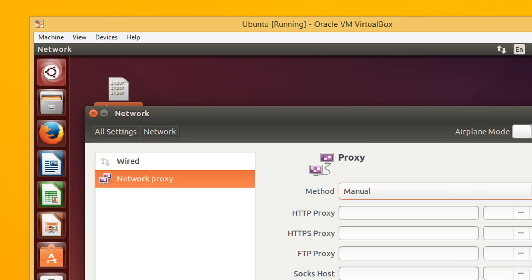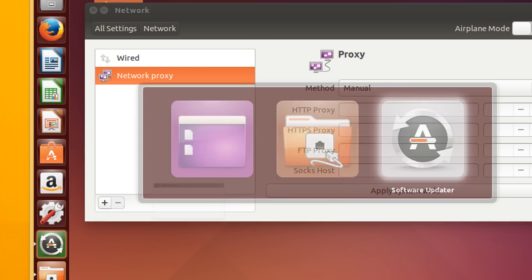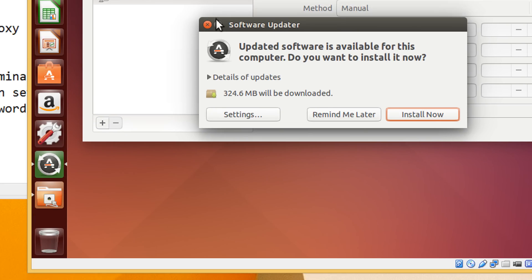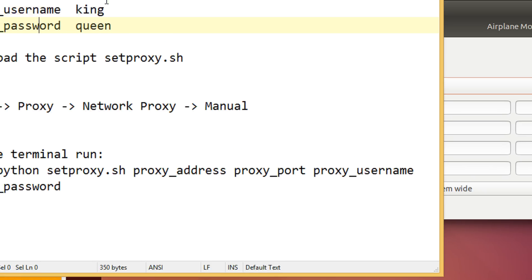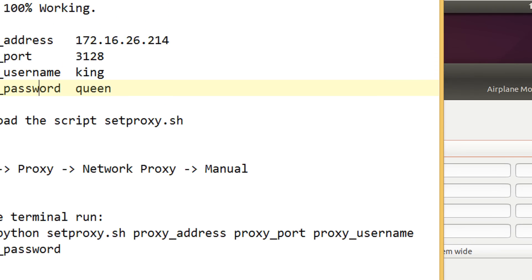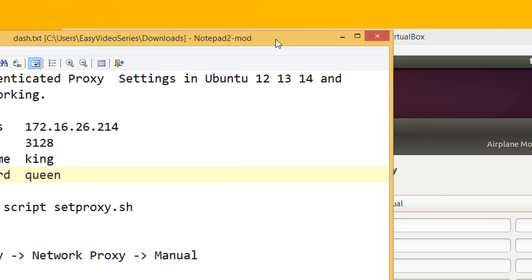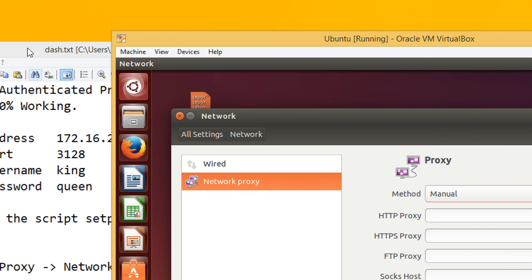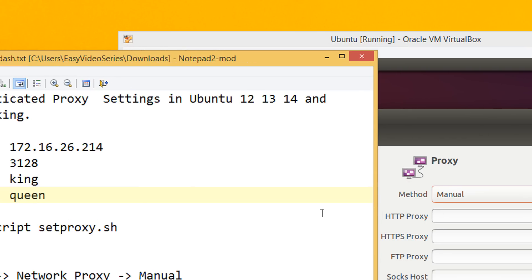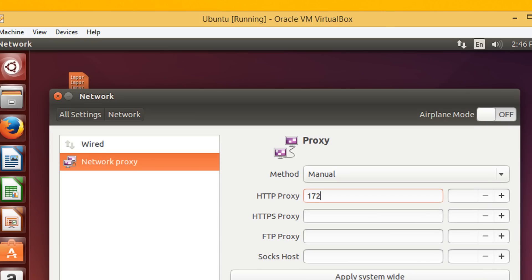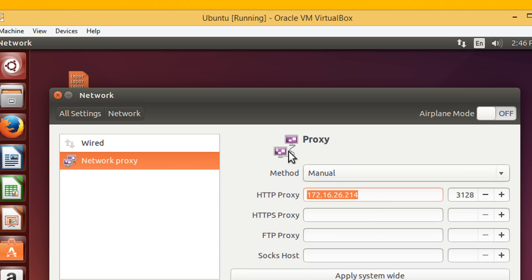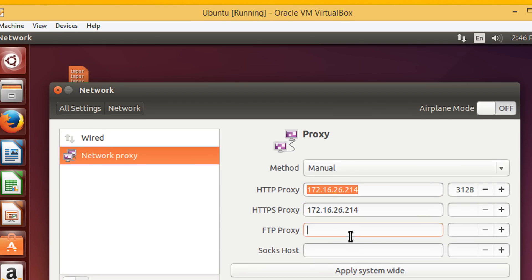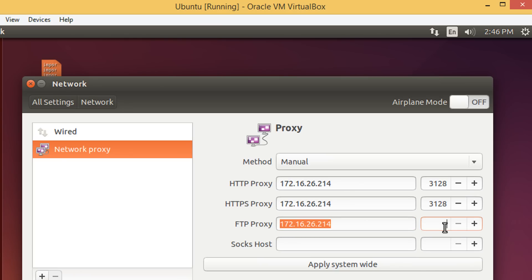We come back to our own settings. Our settings are 172.16. So, we enter these settings here. Mind you, you don't have an option to give the username and password here. Just continue with this 172.16.26.214 and 3128.